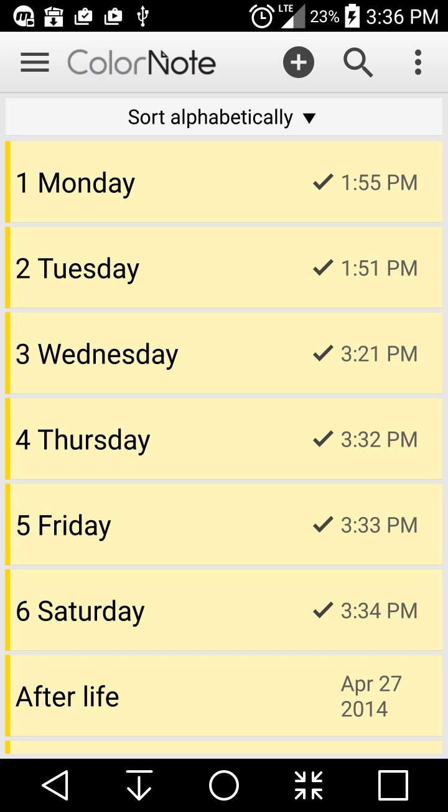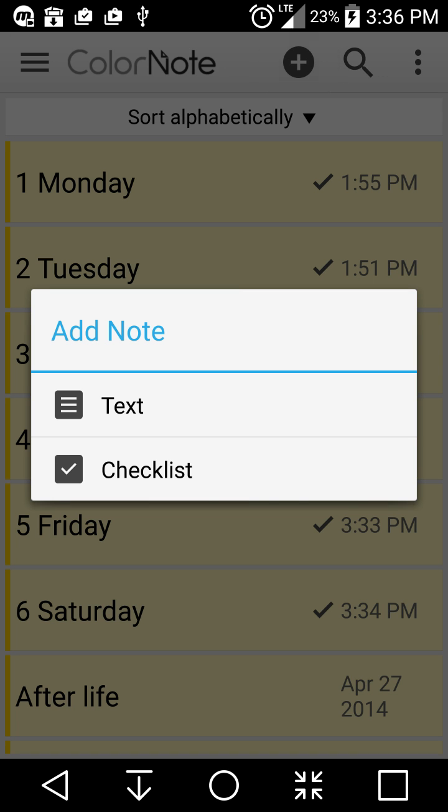If you hit the plus sign we're going to add Sunday in here. Right now it gives you the ability to do either a text or a checklist. A checklist works great if you're doing your groceries - you can strike through it once you are done with it. The text is more of a paragraph style, so we'll create the checklist for now.